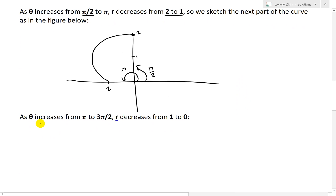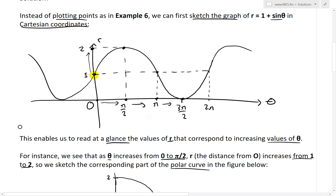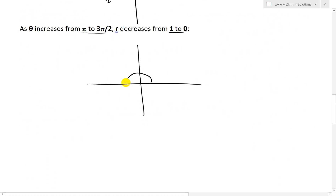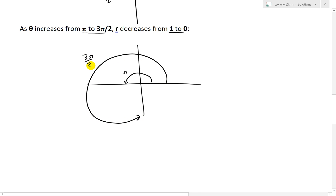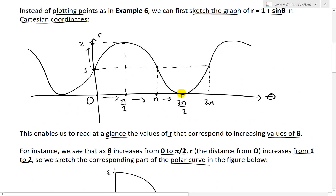Likewise, as theta increases from pi to 3 pi over 2, r decreases from 1 to 0. So at theta equals pi the distance is 1, and by the time we reach 3 pi over 2 — which is 270 degrees — r has decreased all the way to 0. This part curves inward gradually, not a direct linear decrease.